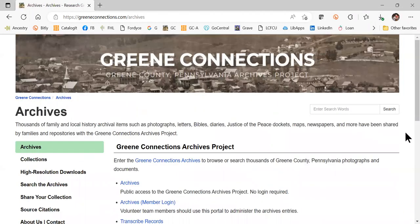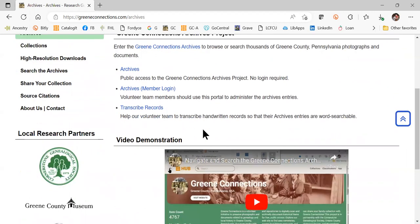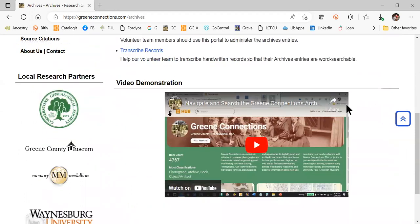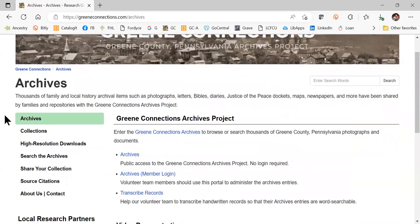This is the bulk of our website. This is where you're going to find the thousands of photographs and documents that have been shared by local families, organizations, and repositories with the Green Connections Green County, Pennsylvania archives project. The initial page provides a link to actually enter the archives. There is a video tour here about using the archives, and we encourage you to watch that. We will be updating that as well to have the most recent information.